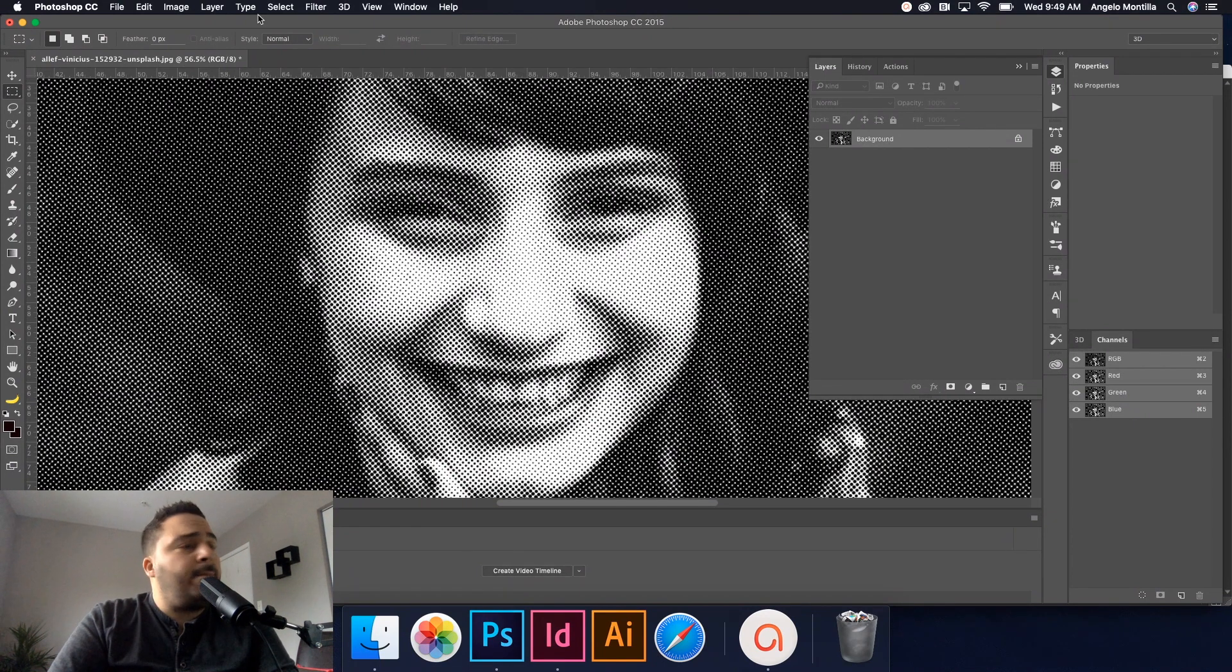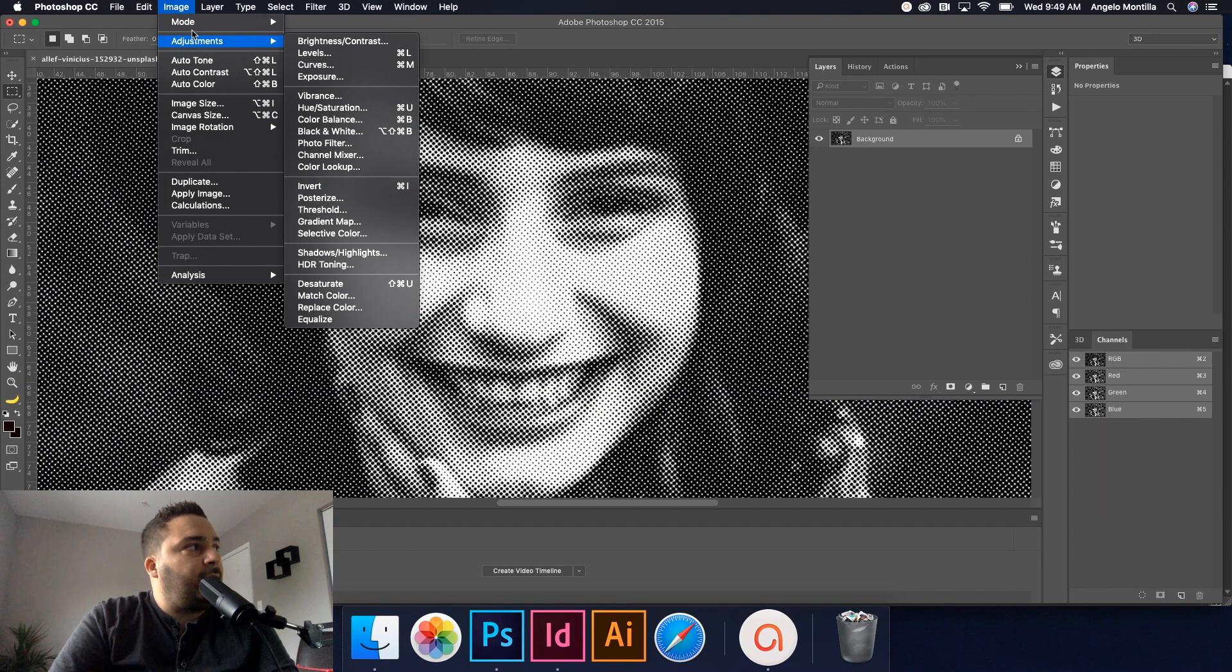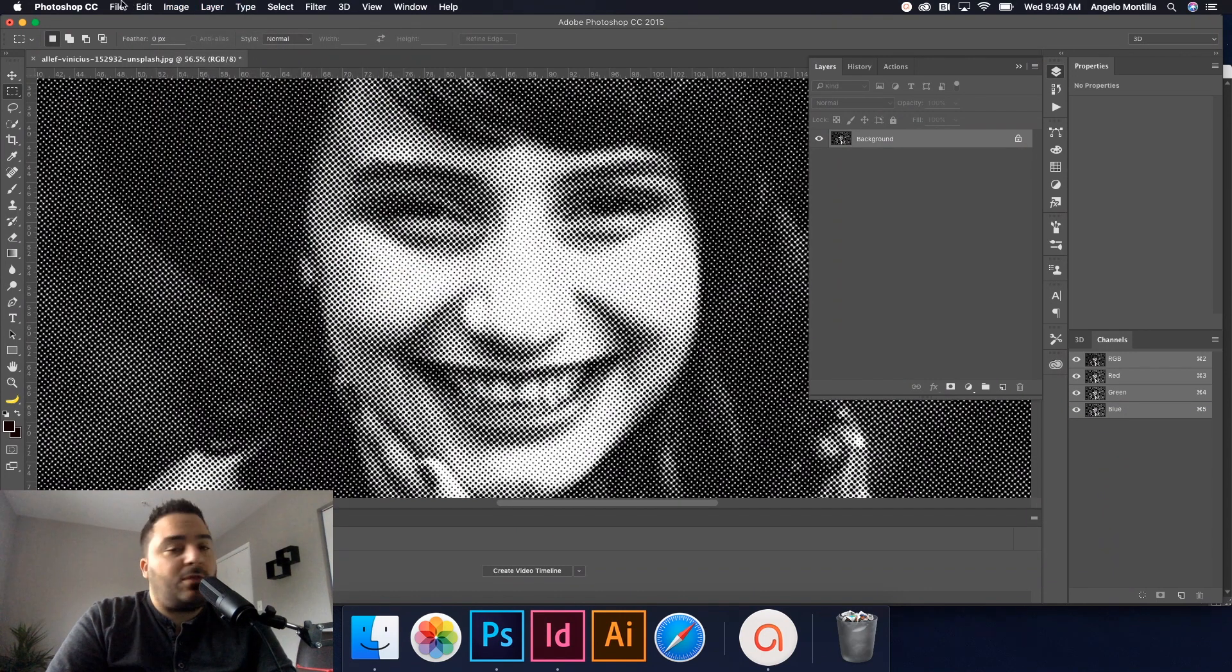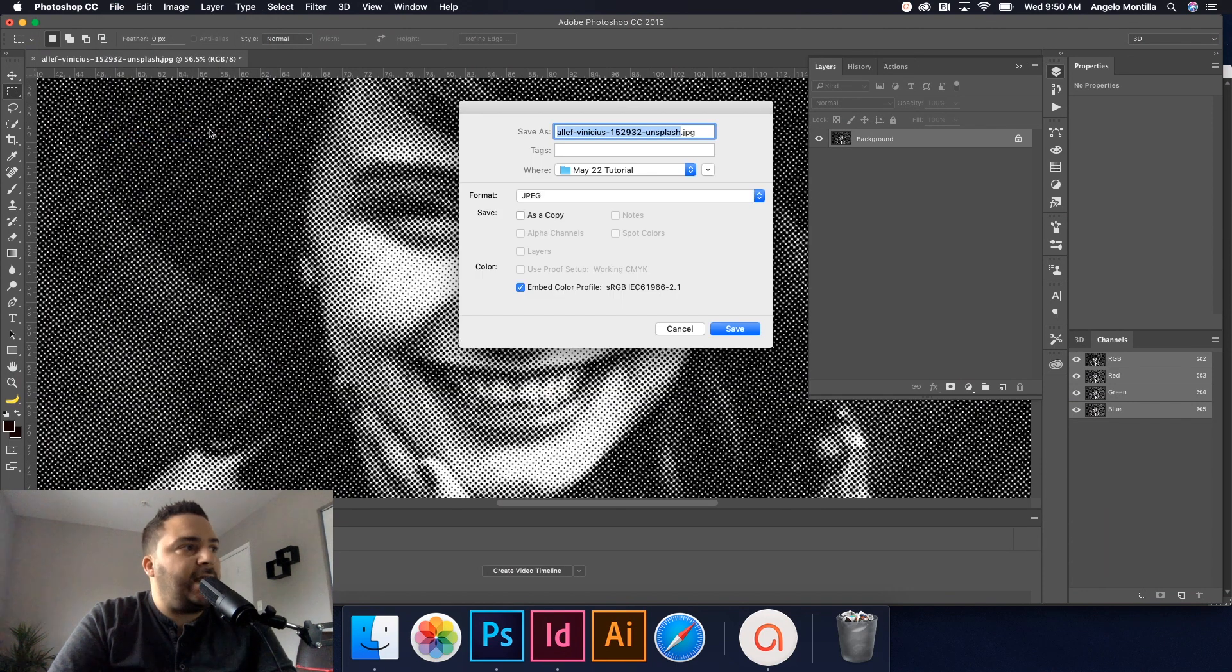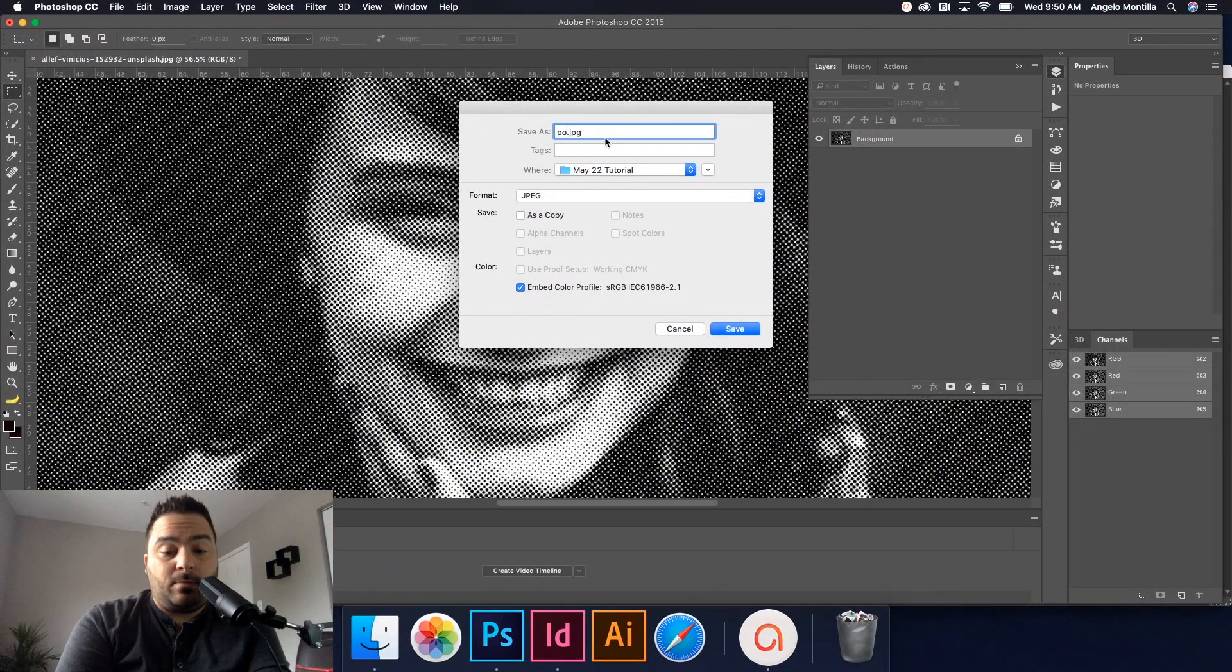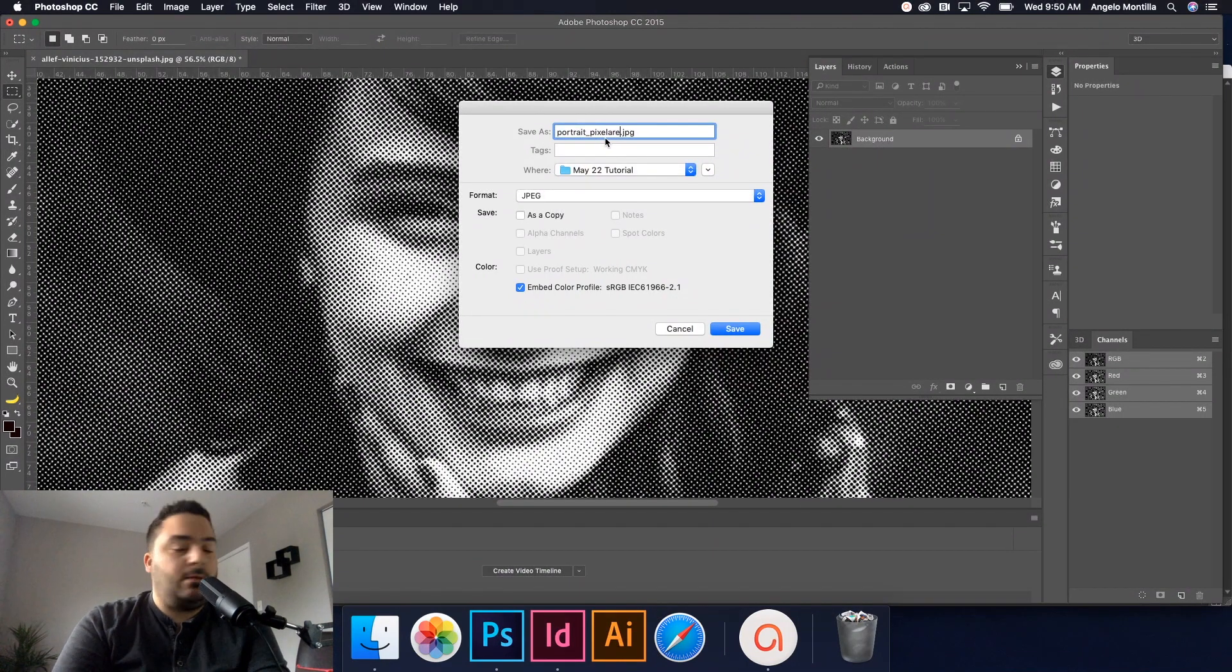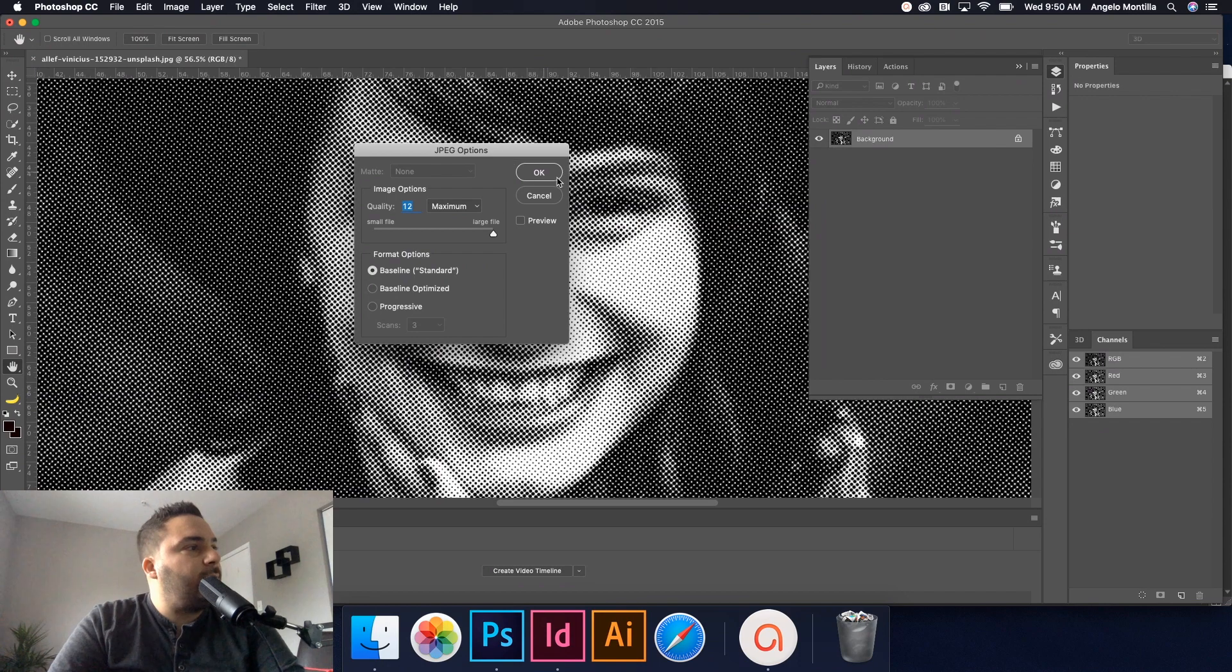So I'm basically done here. Any other edits you could do in terms of, like I said, you can go to Image, Adjustments, and then play around with any of the other exposure and things like that. But I'm happy with how this is now. And I'm just going to go to File, Save As, and I'm just going to rename it something else. I'll call it portrait pixelated. So save, hit OK, and now we're done here in Photoshop.